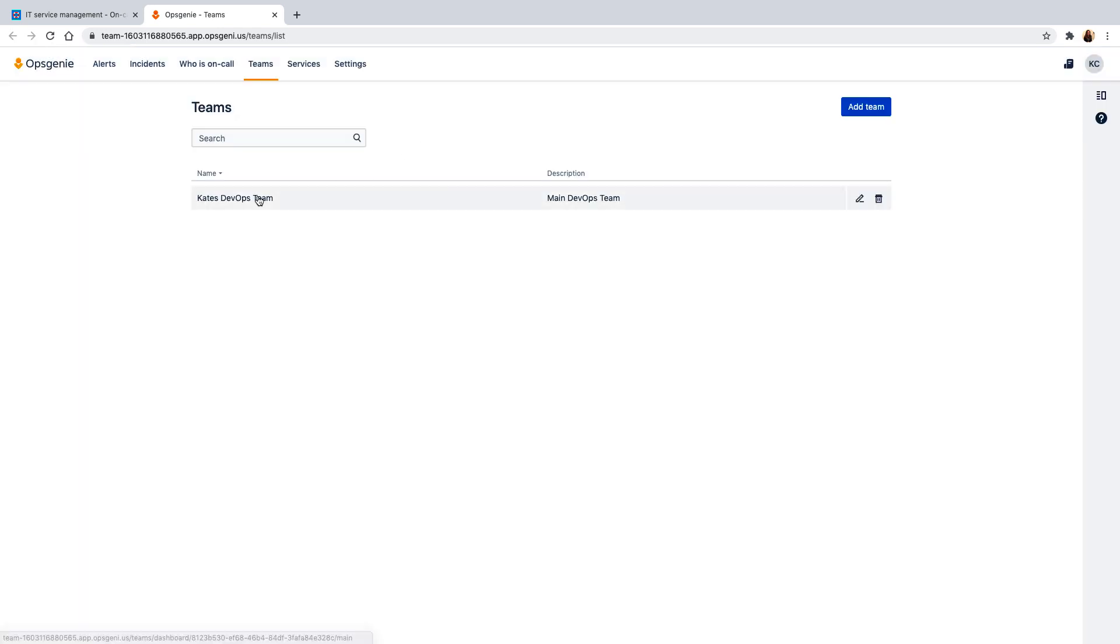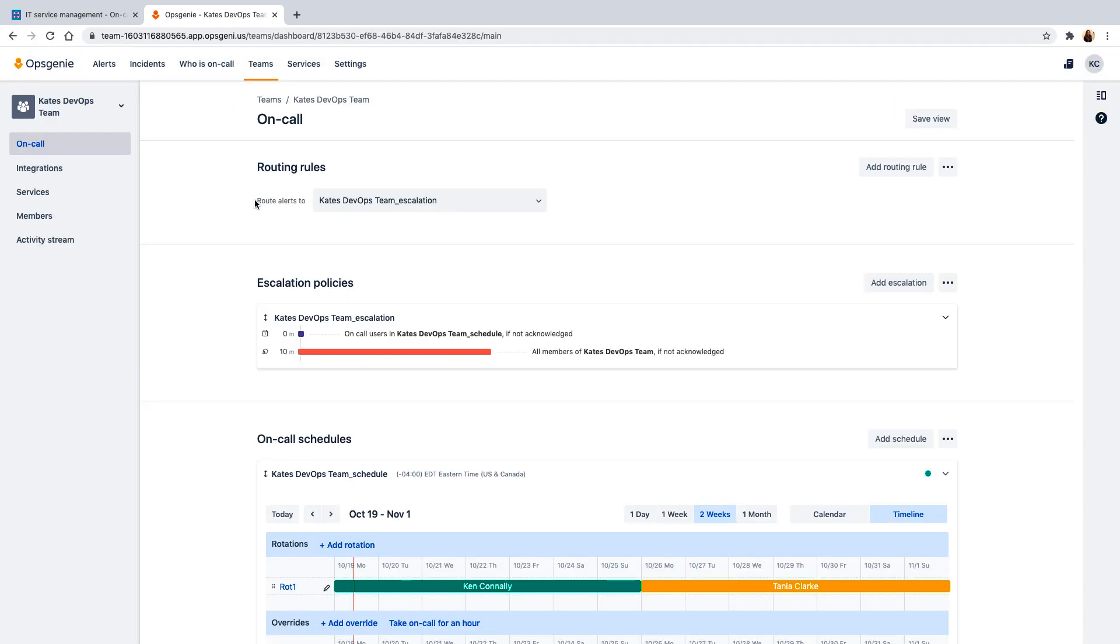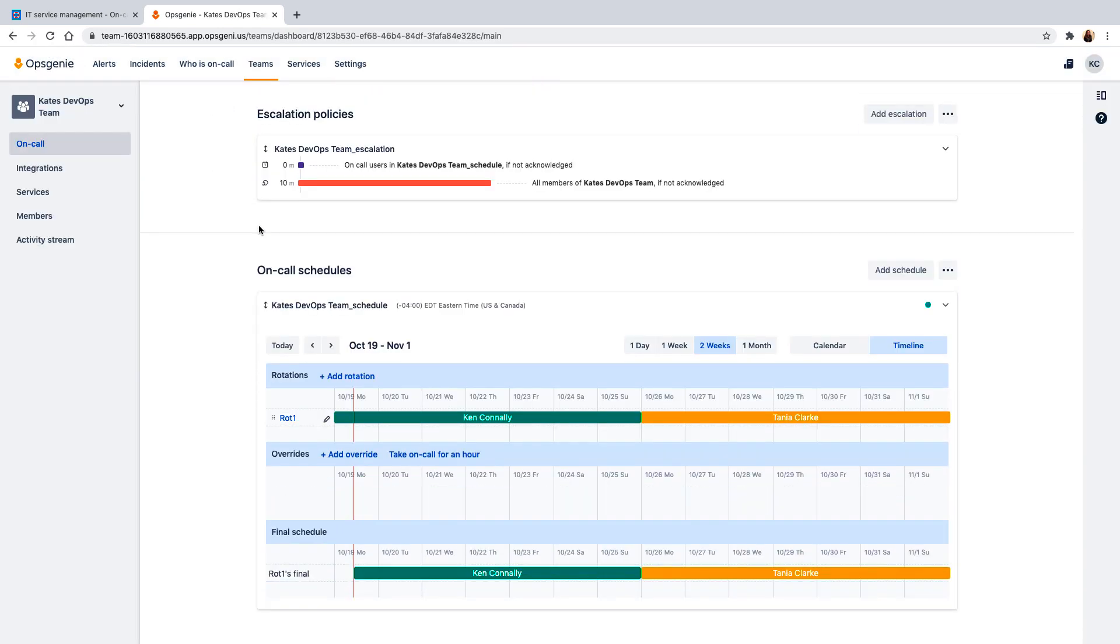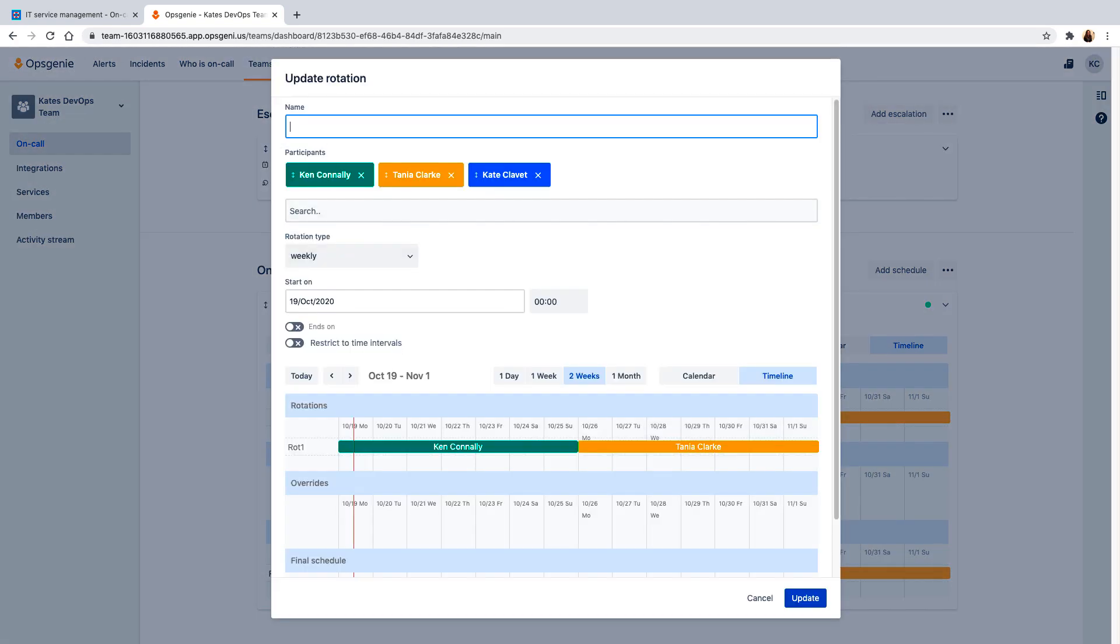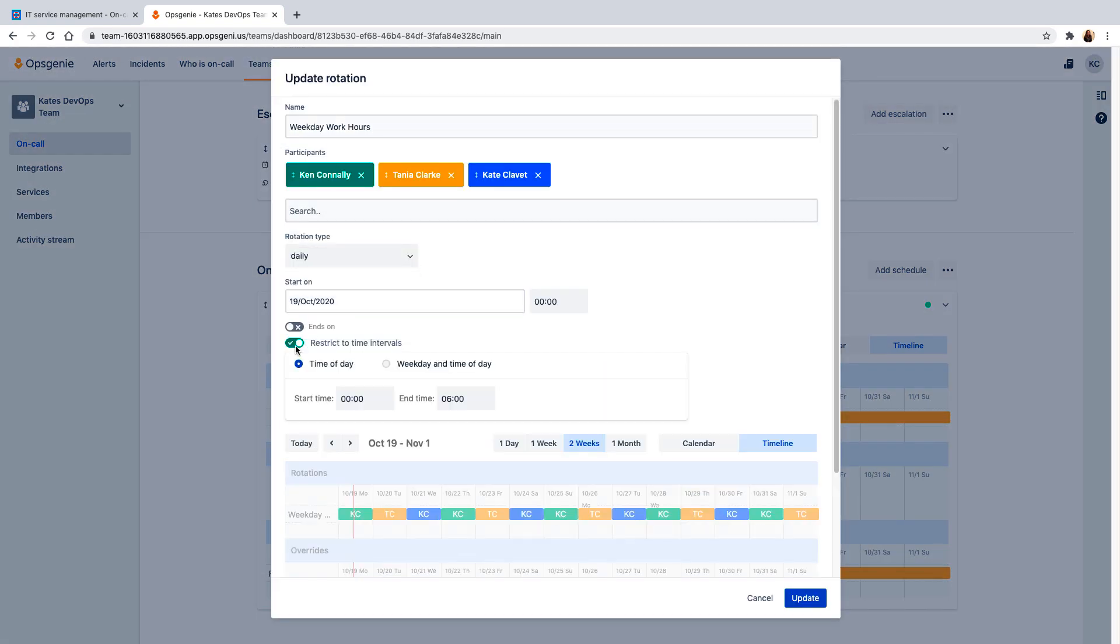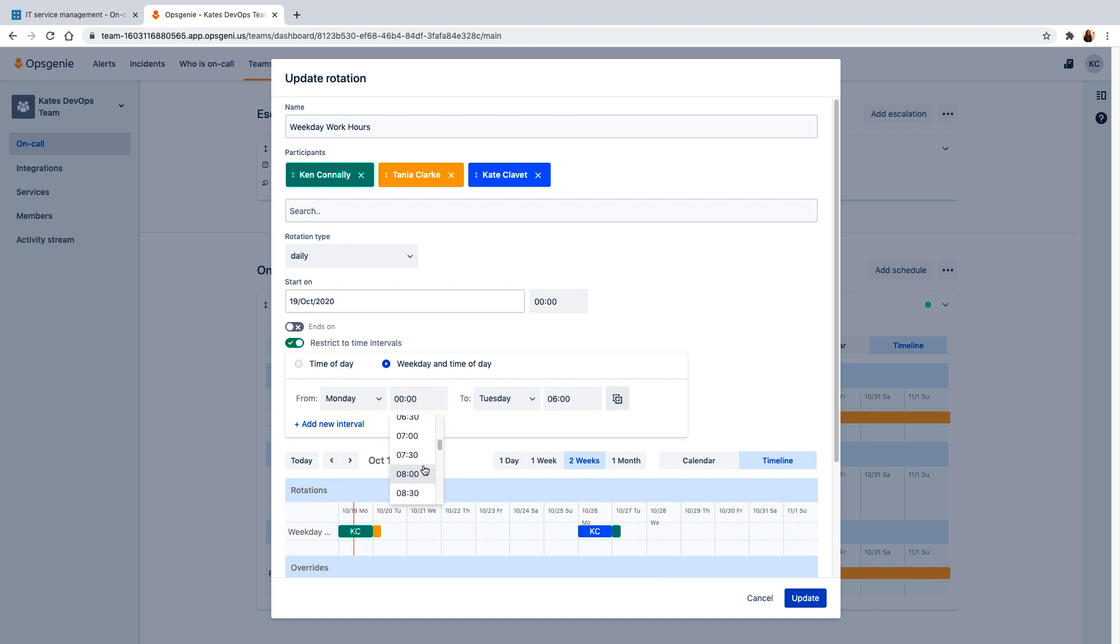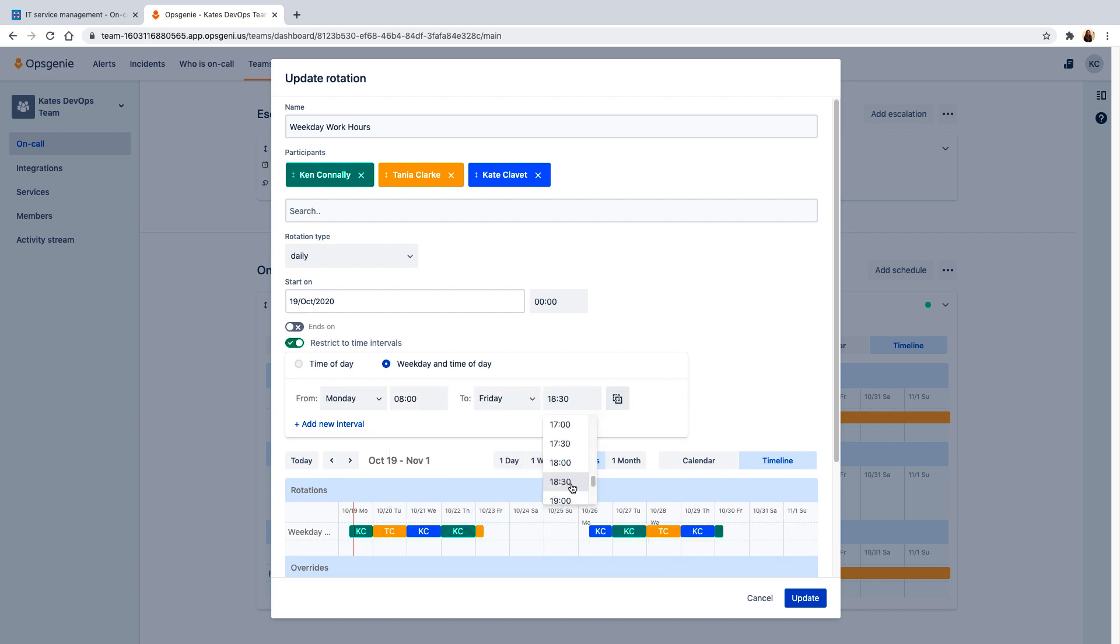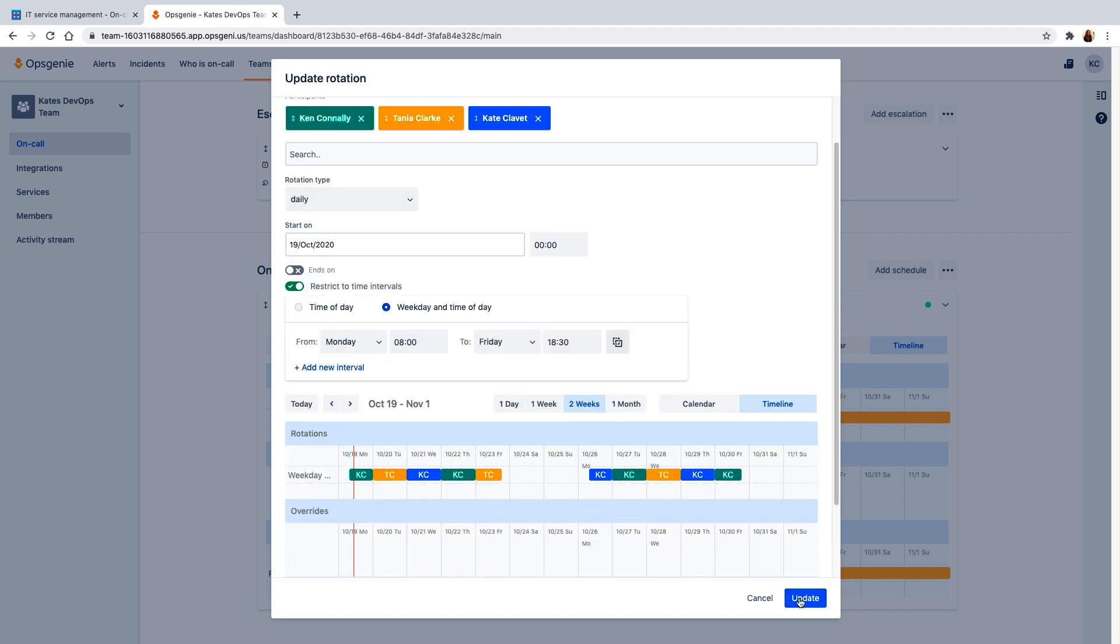Next, you'll need to build an on-call rotation. Simply add and name a rotation for your team and then set the specific parameters you'd like the rotation to follow. You can customize the schedule however you'd like and add different rotations as needed.